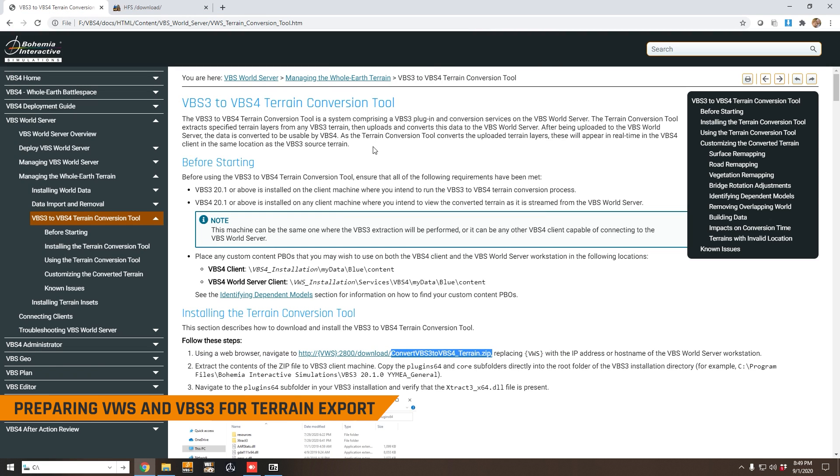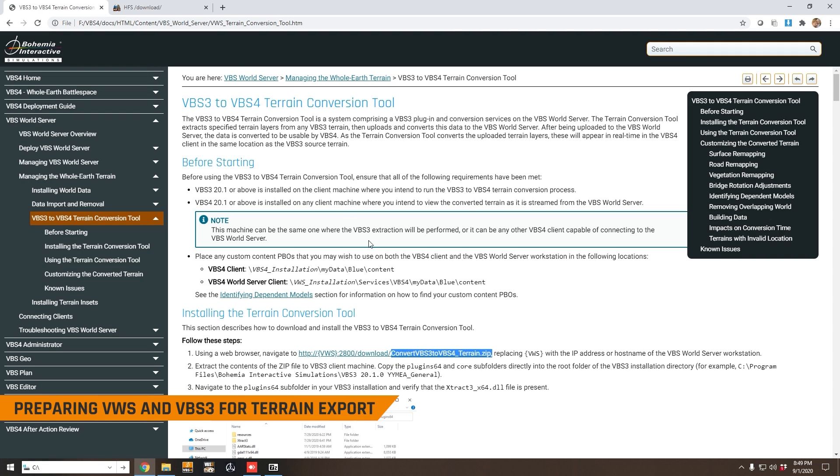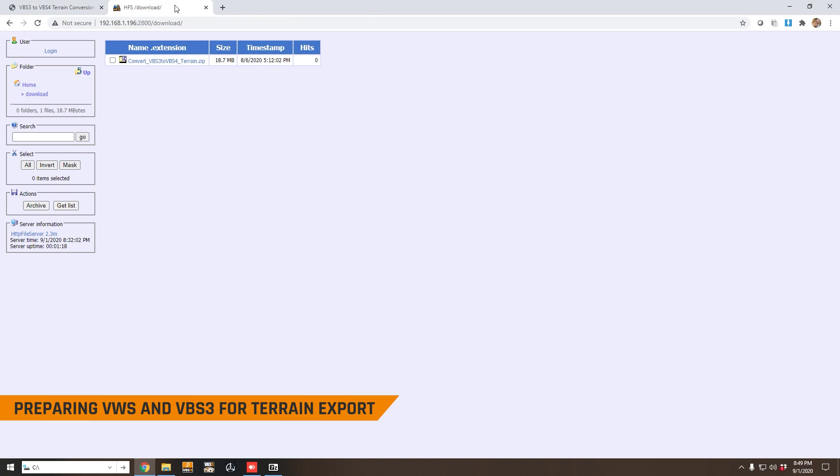Now as per the instructions, the first thing you need to do is connect to the World Server in a web browser and download this zip file. We can do that. You can see here for me the URL is 192.168.1.196. This will be different for you depending on the computer where your World Server is installed.